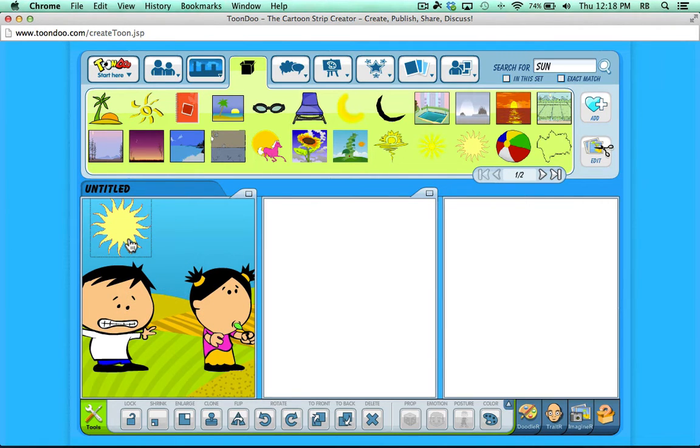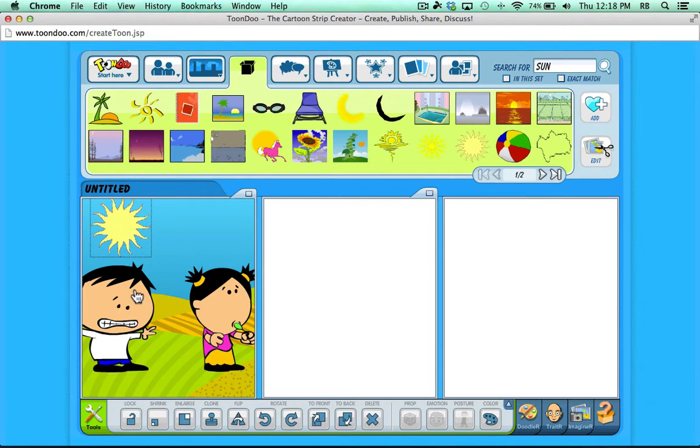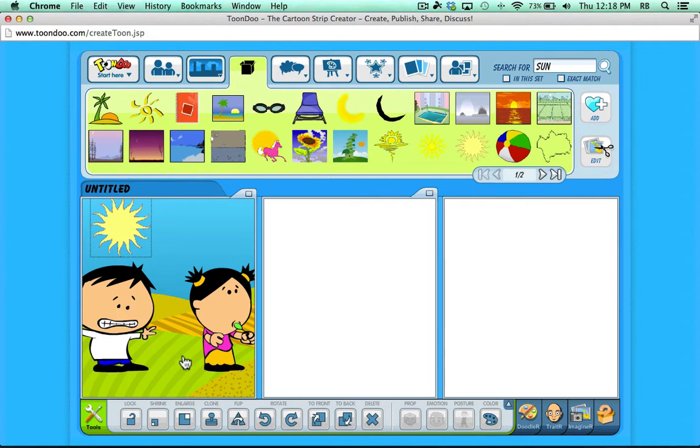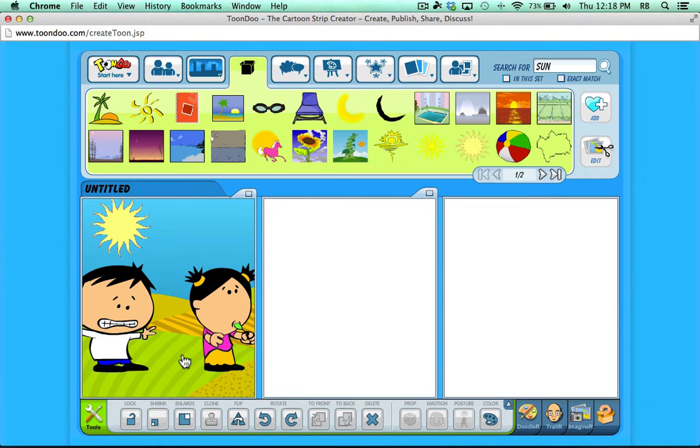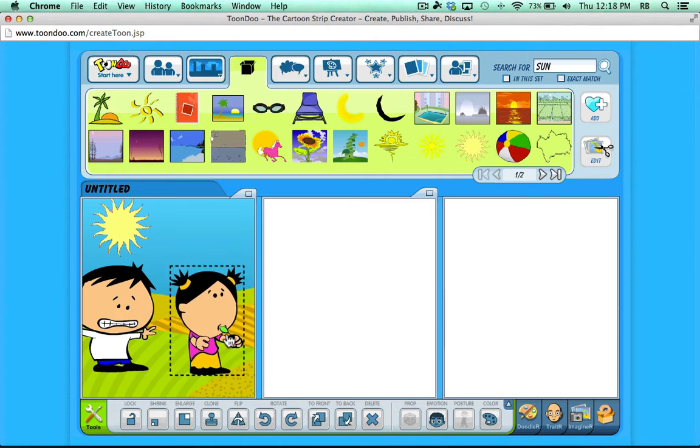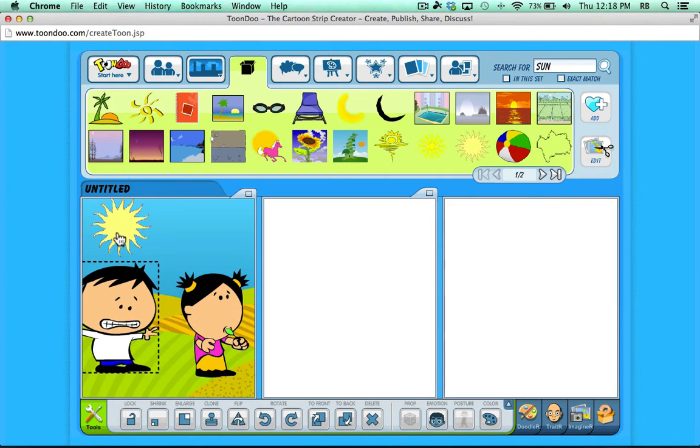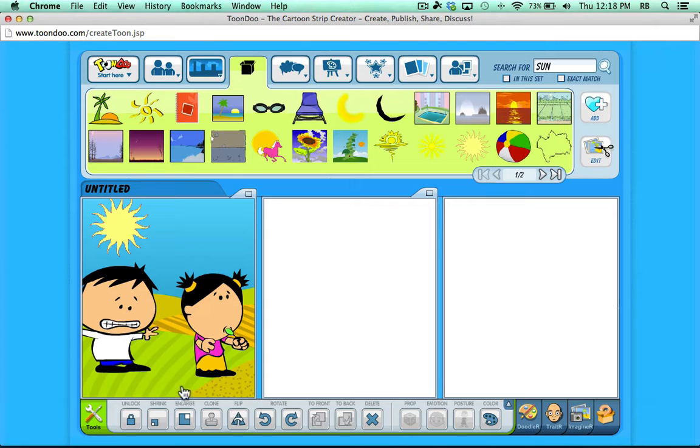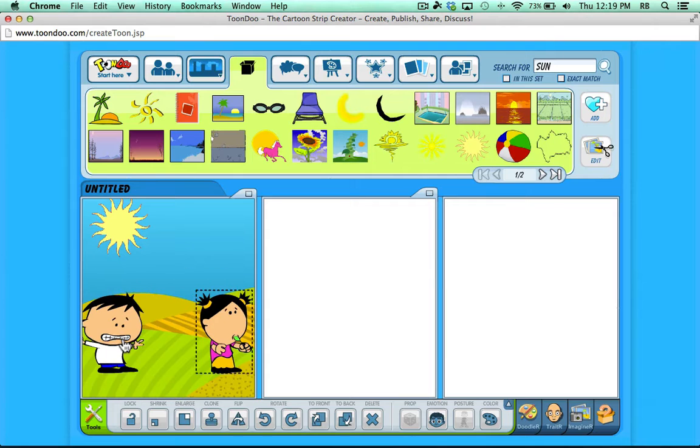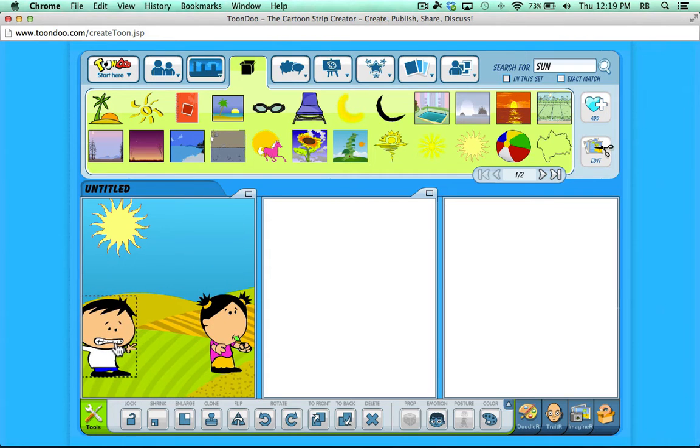Once you start adding several different icons and backgrounds and images to your panel, it might become hard to click and select the right thing you're trying to select. So for that reason you may want to lock certain elements of your panels. I'll click on the background and lock it. Now I can move characters around, I can move the sun, but I can't move my background.